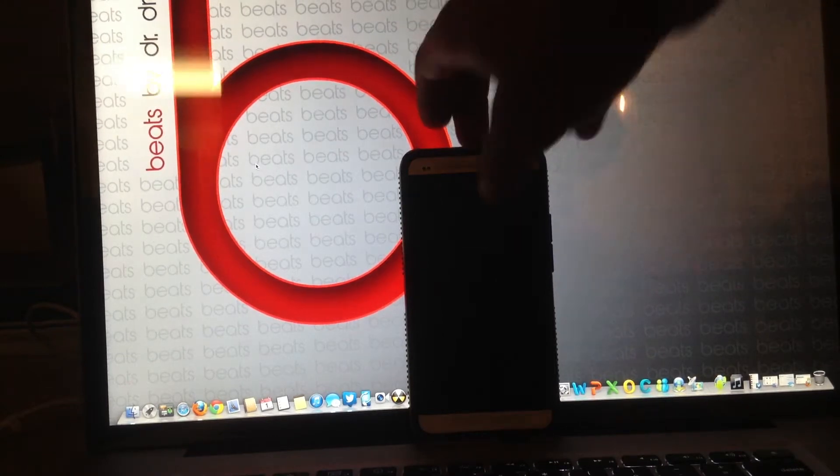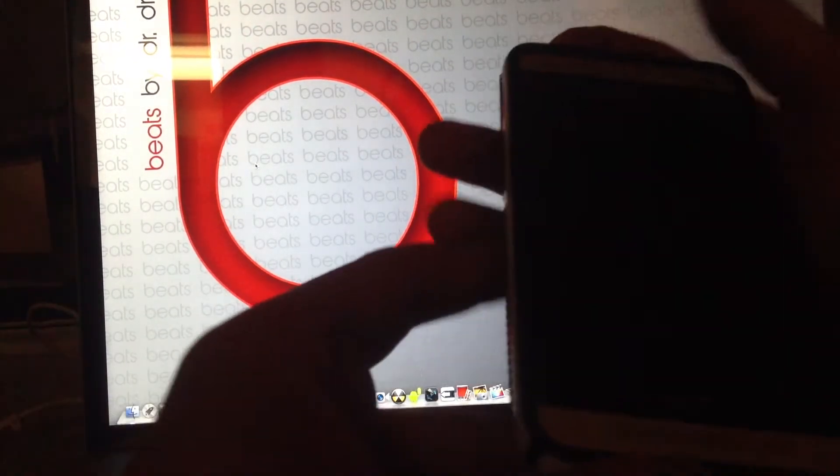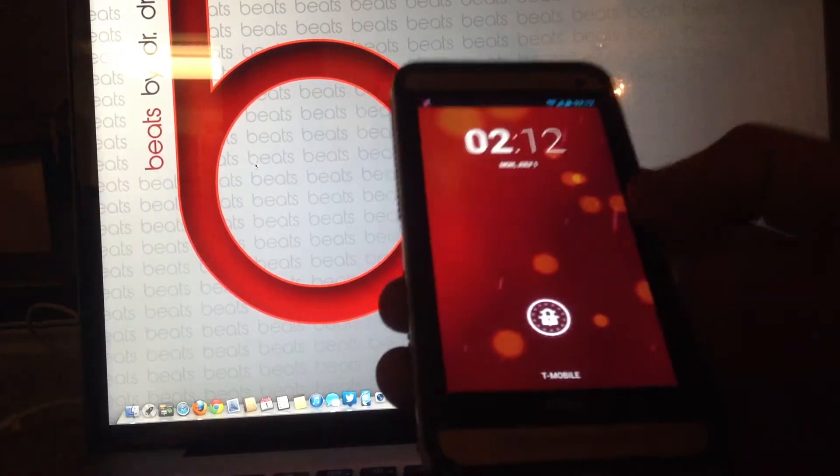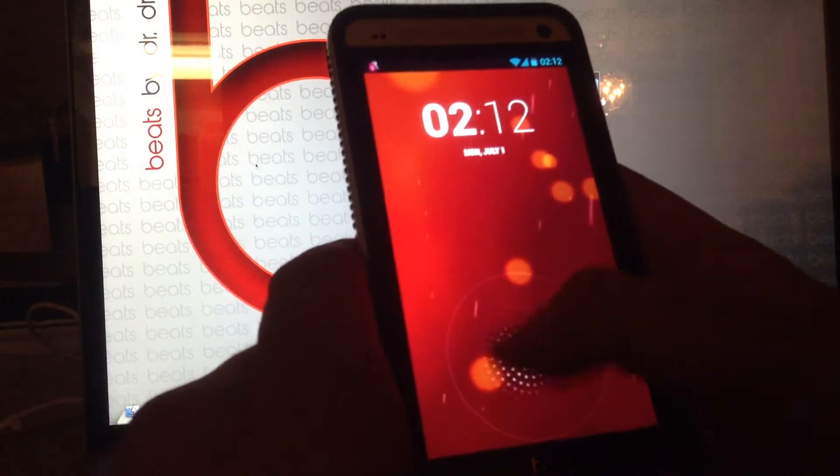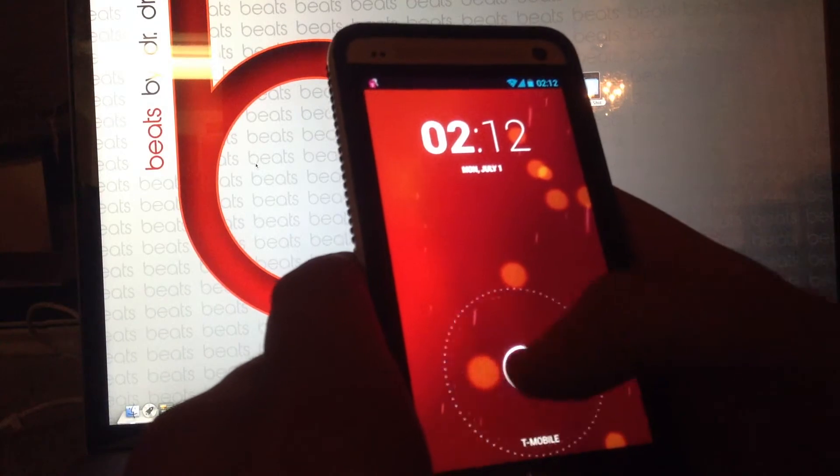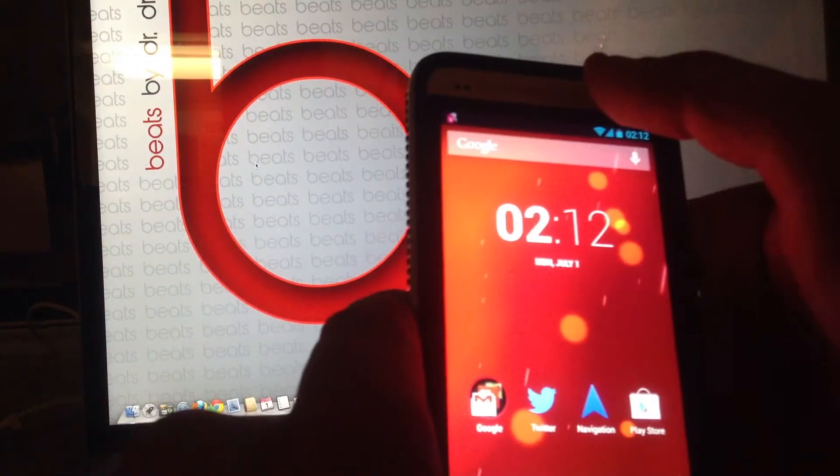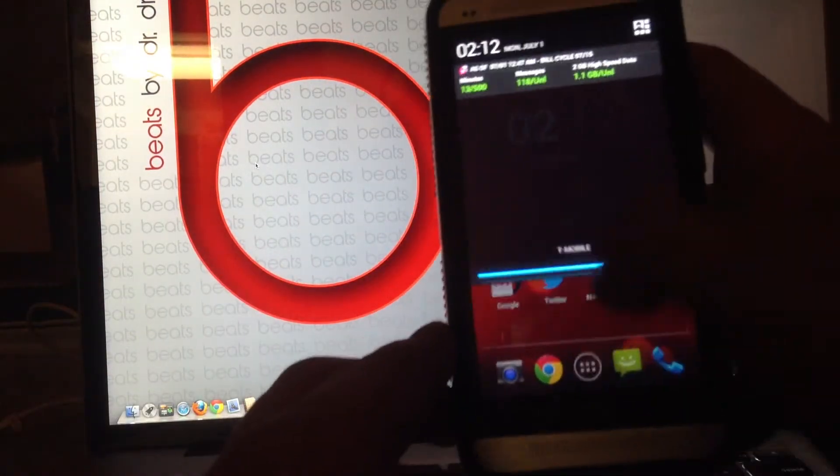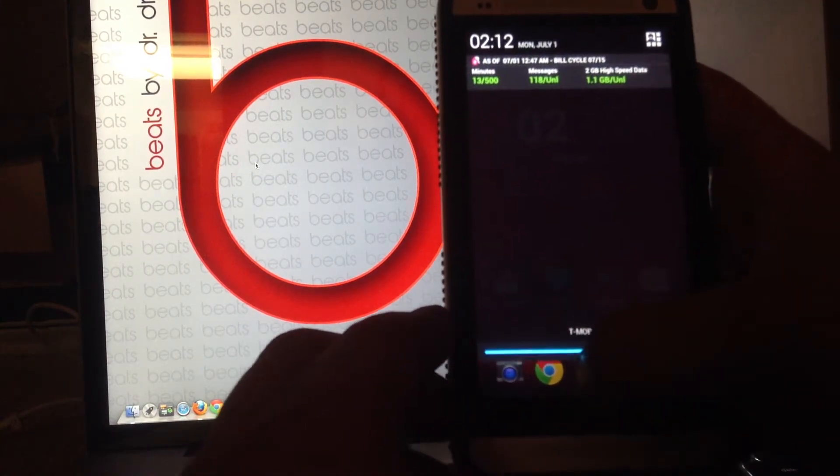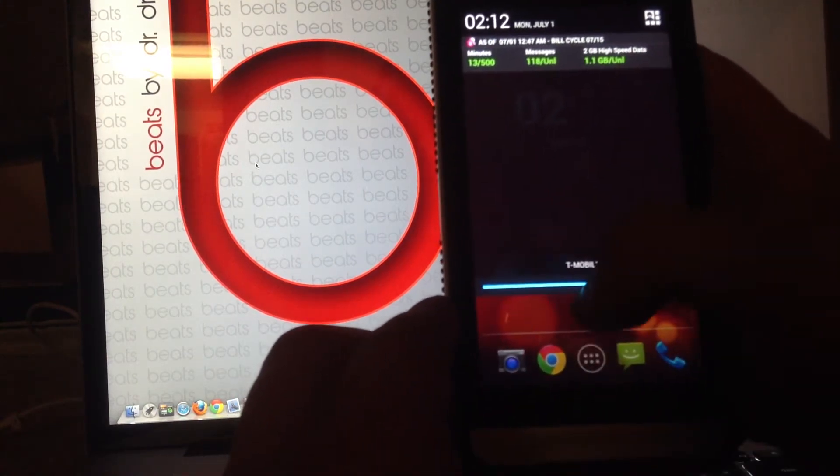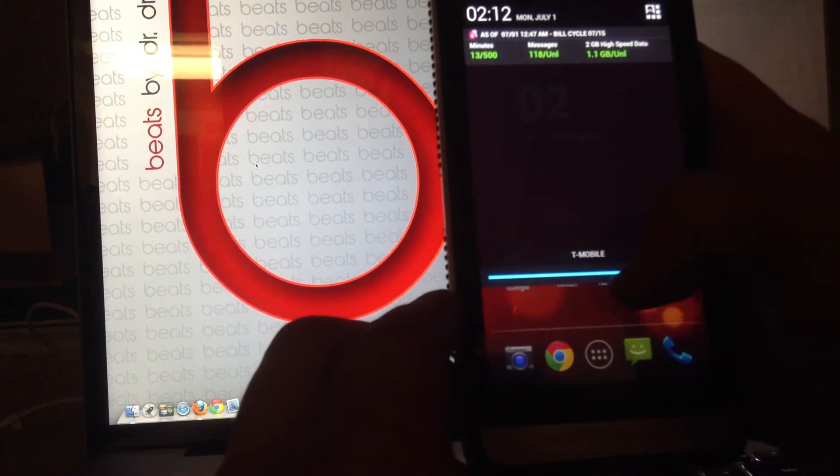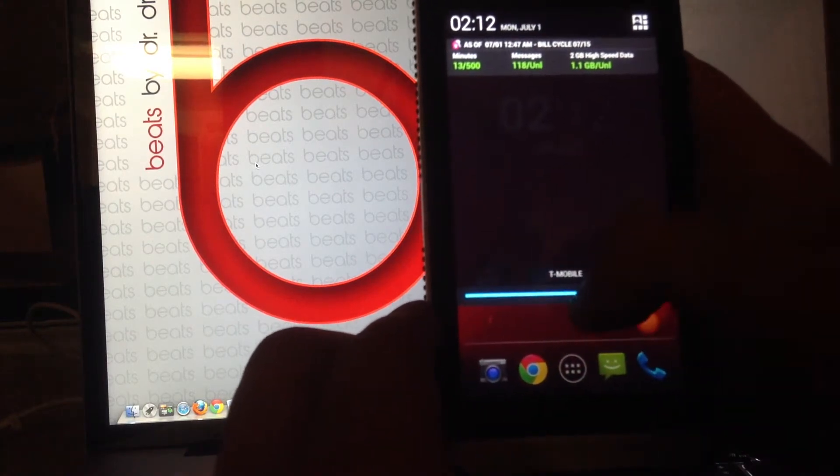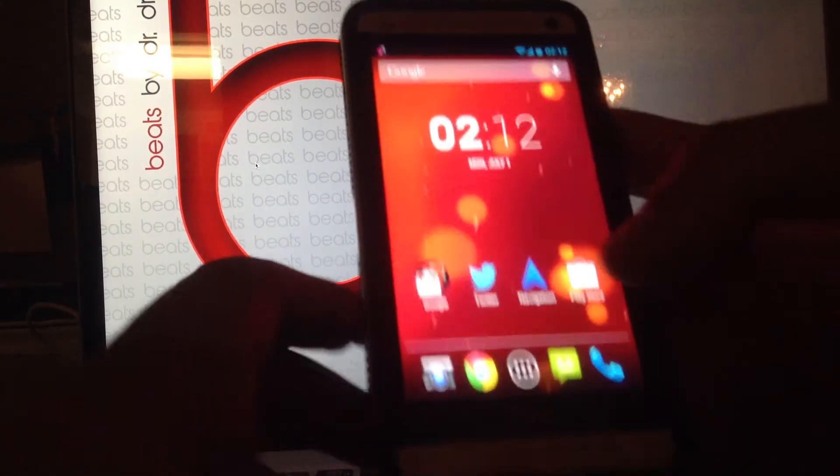So, first off, this is my T-Mobile HTC One. And right off the bat, you get the stock Google unlock thingy. Also, you get the little transparent notification center, which I actually was trying to install with CyanogenMod, but it kept crashing the UI, and I couldn't install it. So, that's kind of a plus there.